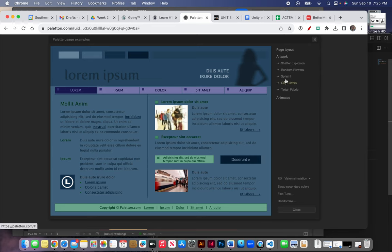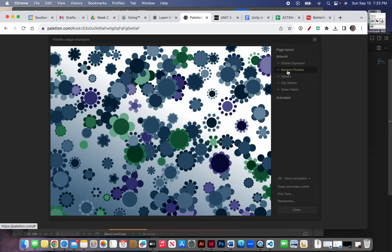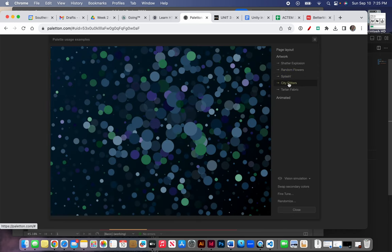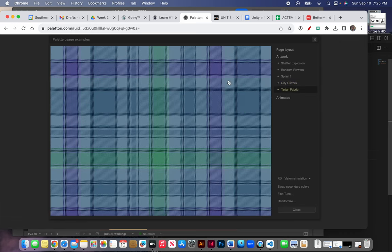Now you can look at some of the artwork. These are just those same colors in random designs. I don't know why they offer you this, but it's kind of fun to see what can be done with these colors.